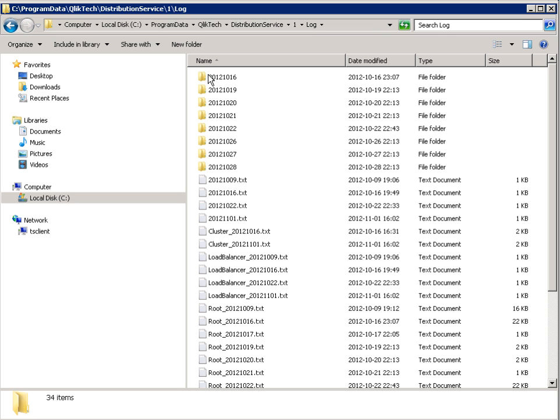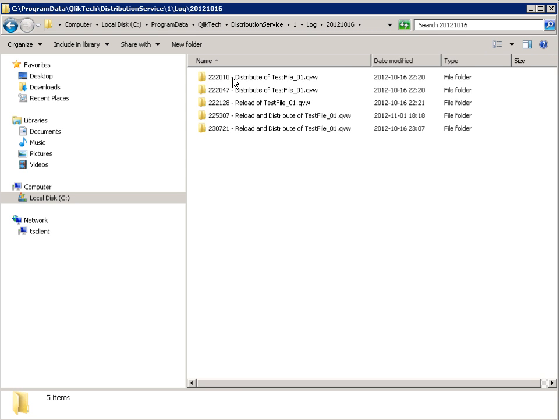Within the log folder are folders for each date a distribution activity ran. Then, within each date folder, new folders were created containing the timestamp for each distribution activity that ran. This tells us the time the task started.